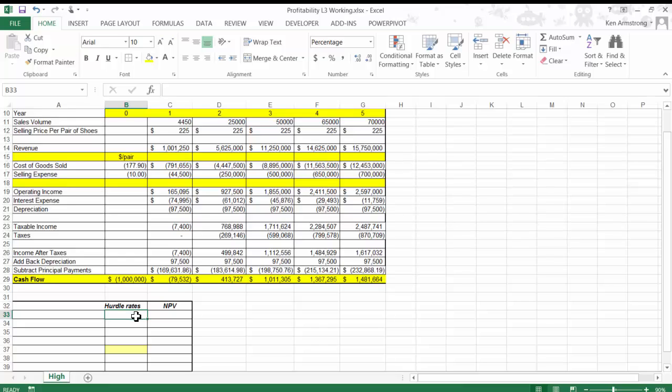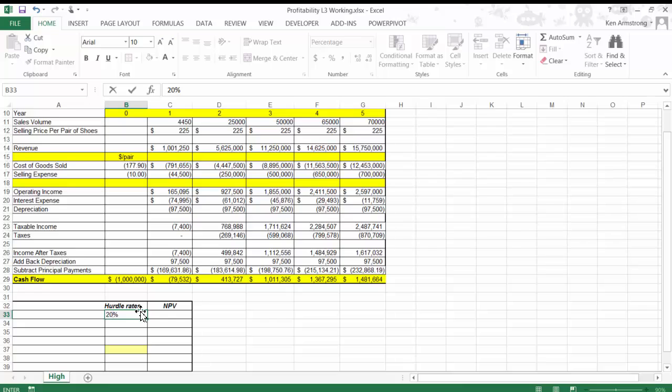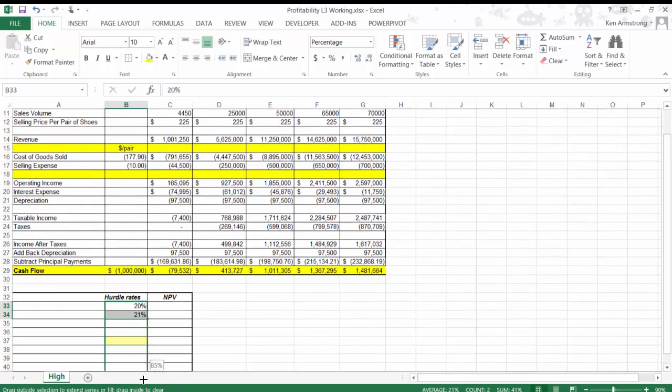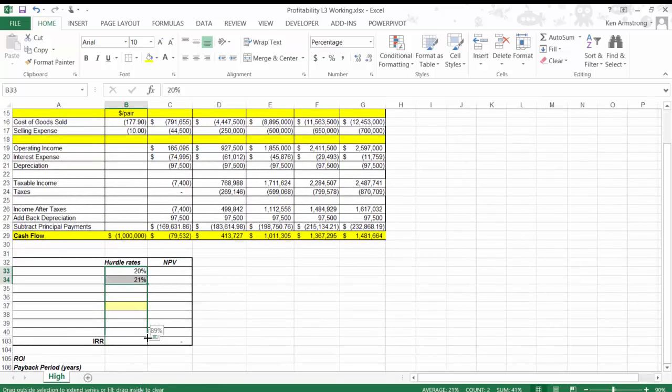To better visualize this, let's create a little hurdle rate table down here so that we can analyze our NPV against a variety of different hurdle rates. Let's start out by putting a 20% hurdle rate here, and then a 21% here, and then we'll copy that value down.